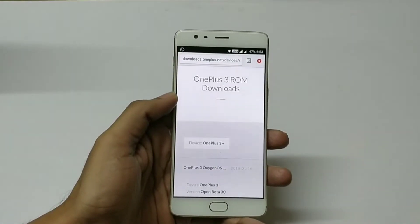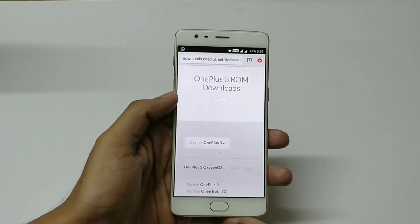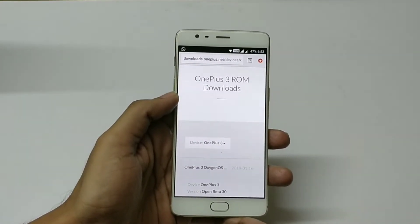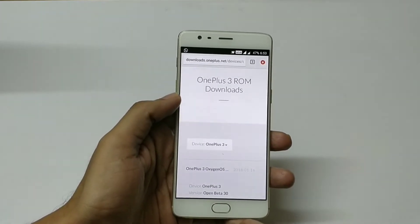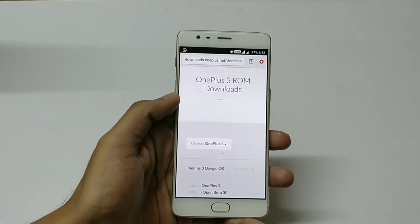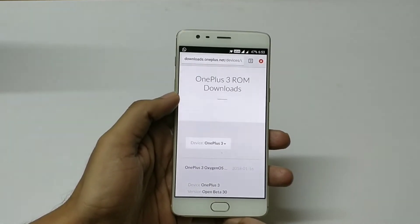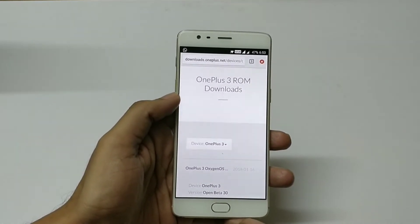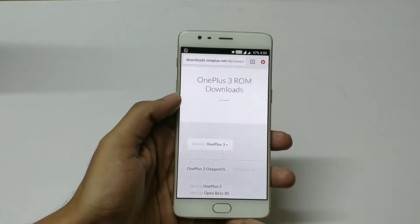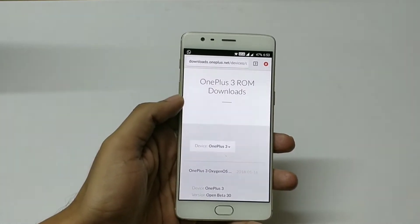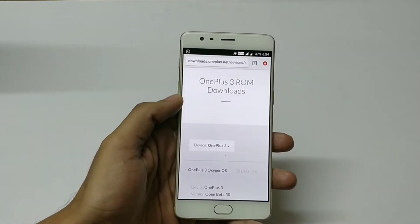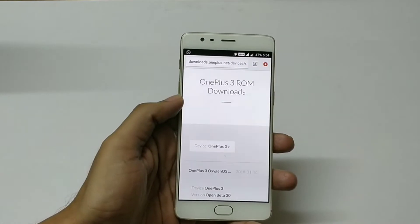Hello friends, welcome to my YouTube channel. In this video we will see the OnePlus 3 new beta ROM, which is version Open Beta 30. It has a face unlock feature, and I will quickly show you how to install this particular beta version for the OnePlus 3 device and demonstrate the face unlock feature.